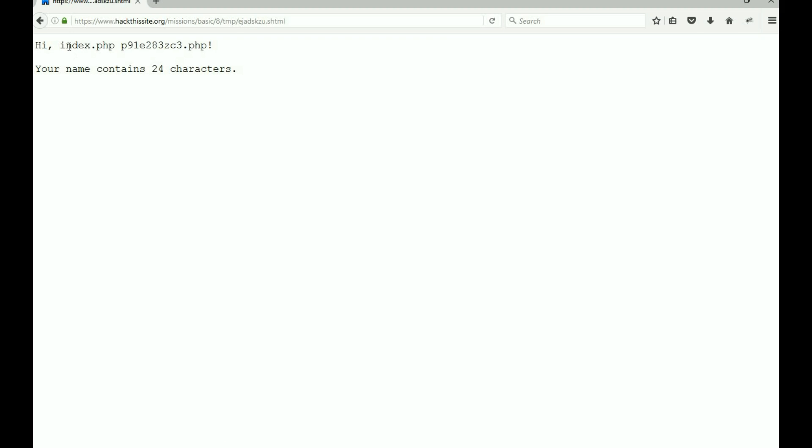Okay, this is what's inside of missions/basic/9. It's an index file and it's this file right here. That's the one we want.